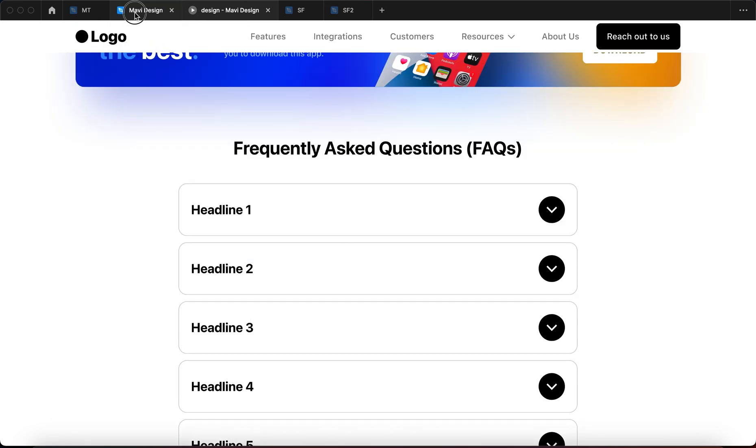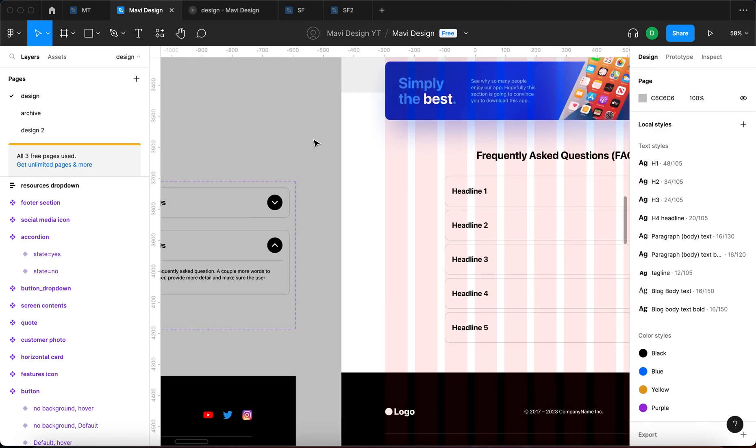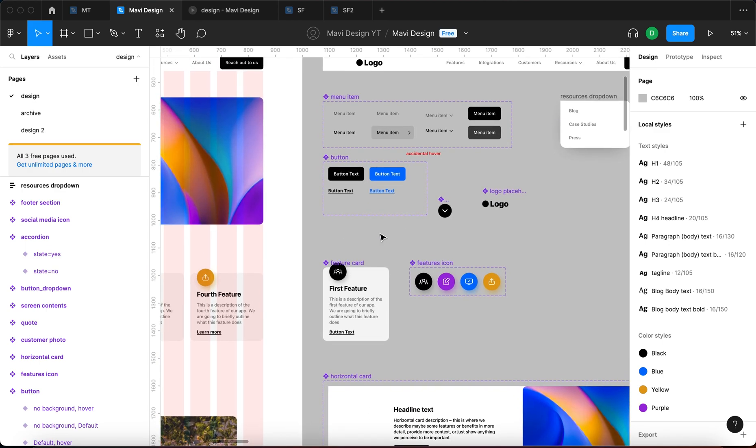And that enables us to make this accordion actually interactive like this. We wouldn't be able to make this work without interactive components. It's also good to mention that you can create animations using interactive components, and if you want to learn more about that, go and check out this video, and I will see you there.